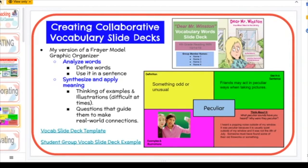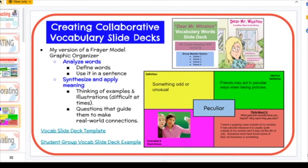Before we read the book, we dove into the vocabulary words. I created a version of the Frayer Model graphic organizer. First, students define the word in the yellow box — they can look online or in the back of their book. A huge deal is choosing a definition that makes sense to them, because sometimes they'll copy-paste a definition and have no idea what it means. In the green box, they use the word in a sentence, pushing for more meaningful sentences. My goal isn't to check grammar and punctuation — it's to get them to dive deep into the vocabulary words.